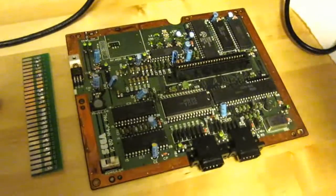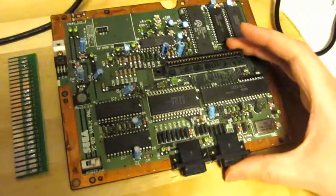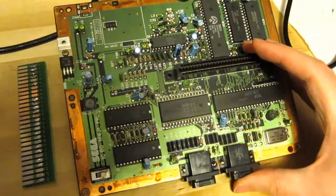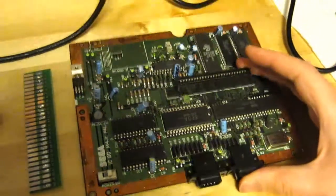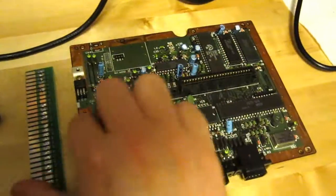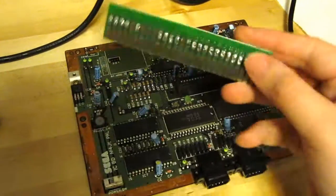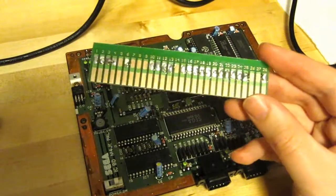What I have here is the motherboard from a Master System 2, and I also have this JAMMA fingerboard.